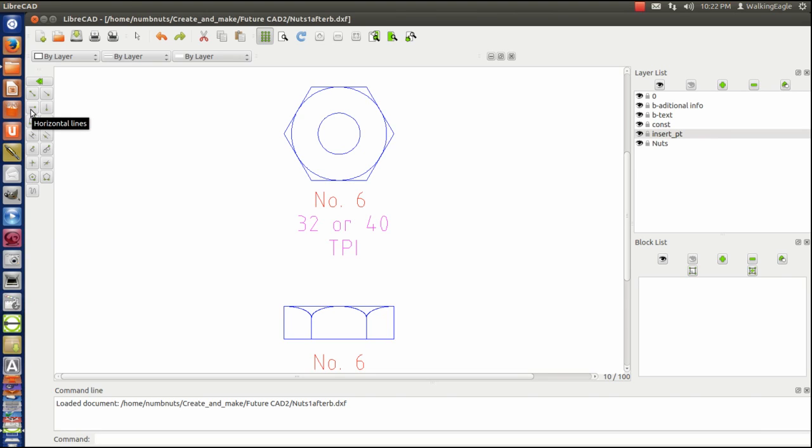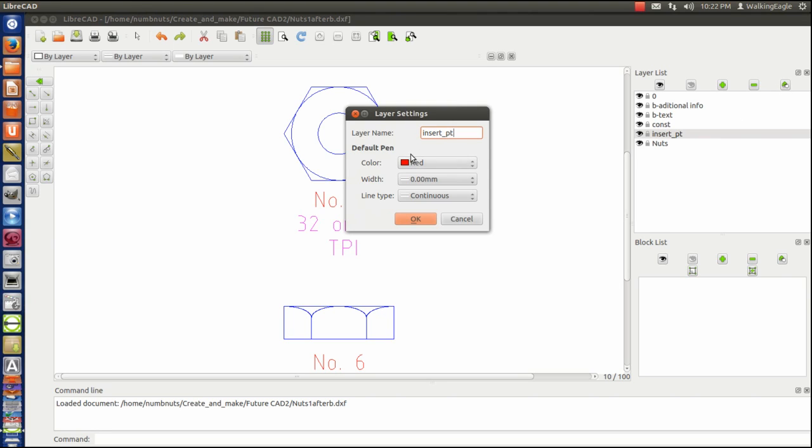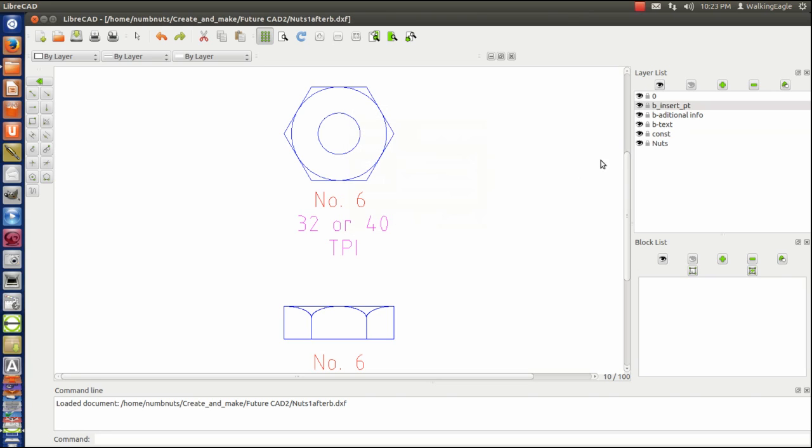You might want to call that B insert point. As a matter of fact, let's do that. Let's just rename it. We'll call this B insert point. B being for block.